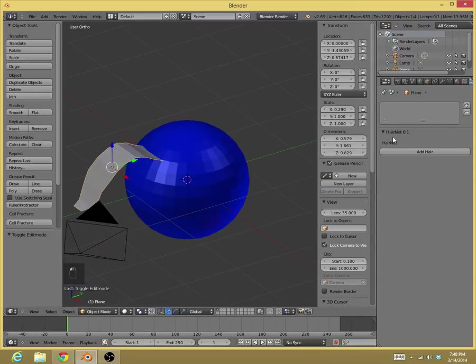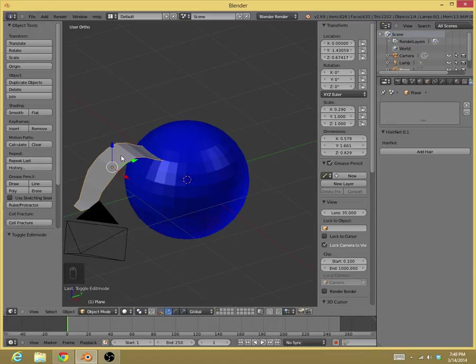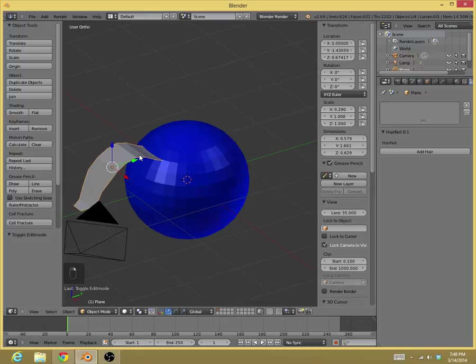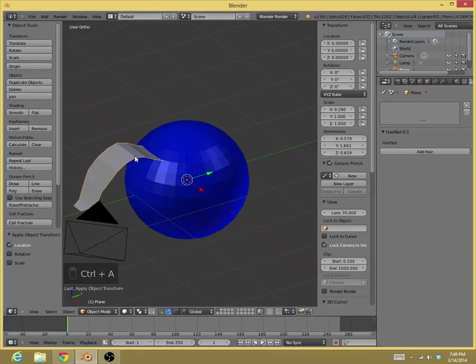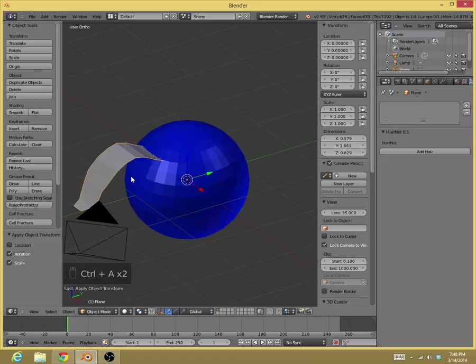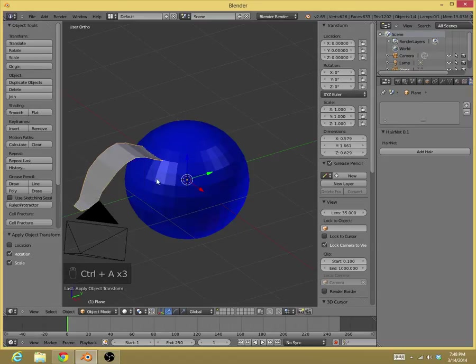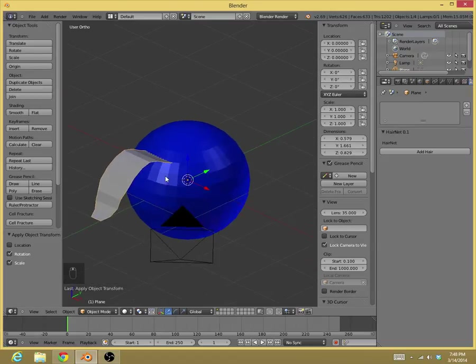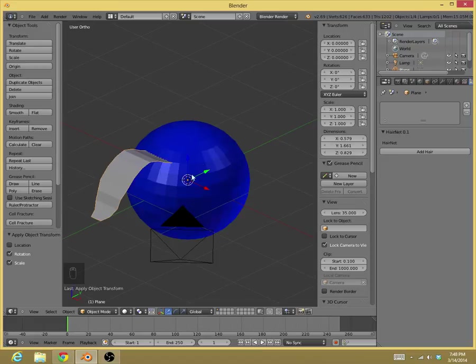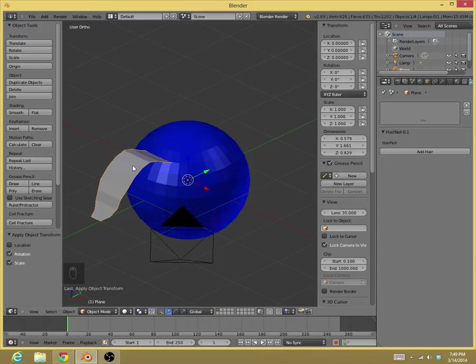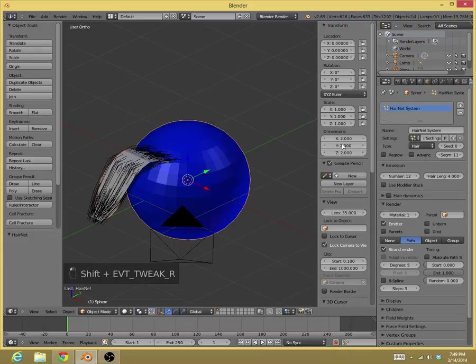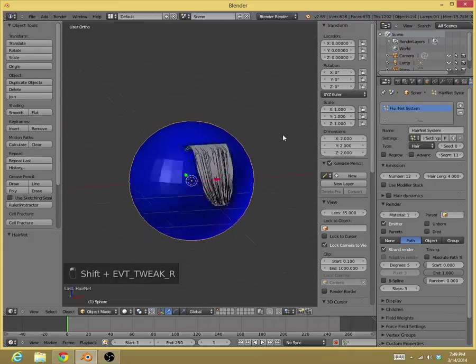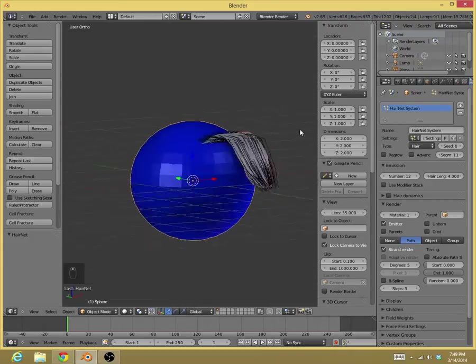Alright. And now, we go here. Now, you want to select this, and then select the sphere. Oh, wait. It's important that we apply location, apply the scale, apply edge, just in case. Because again, as I mentioned, otherwise the hair will be somewhere else because we moved it. So, you first select this, then select the sphere, and then click on add hair. Ta-da!